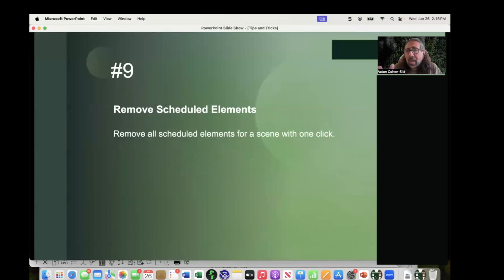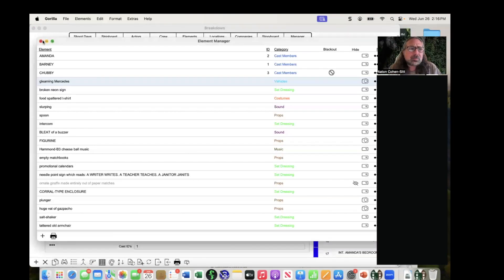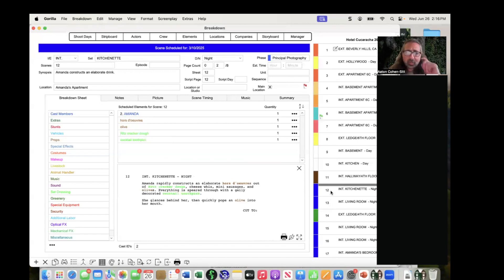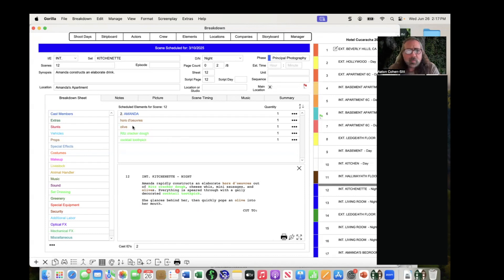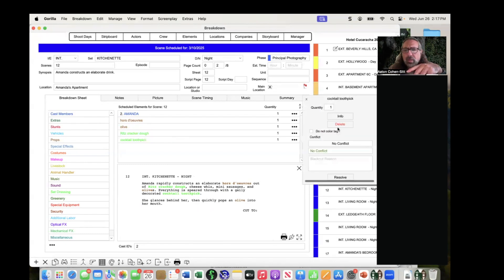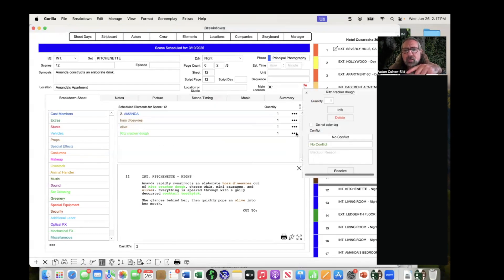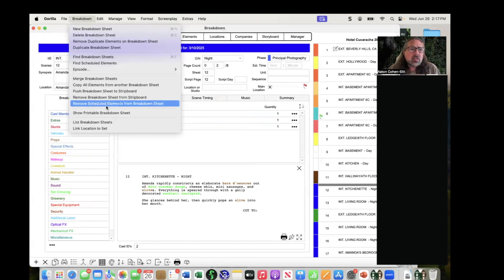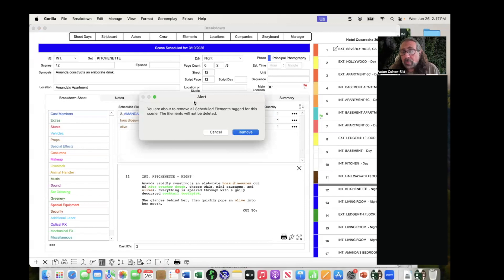Remove scheduled elements — this was added in version 8. Let's say I have scene 12 with five scheduled elements and I want to reset and reschedule it from scratch. Before version 8, I would have to go in and delete each element one at a time, which was a pain if you had 30 or 40 elements. Now there's 'Remove Scheduled Elements from Breakdown Sheet,' which removes all of them in one shot.